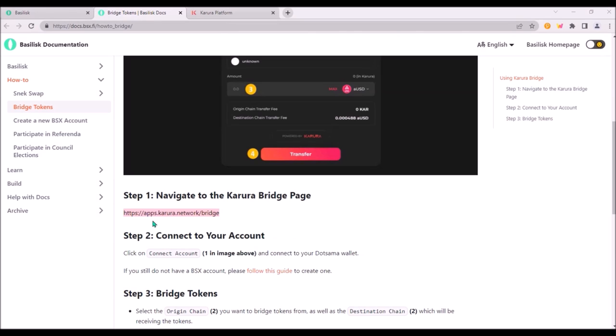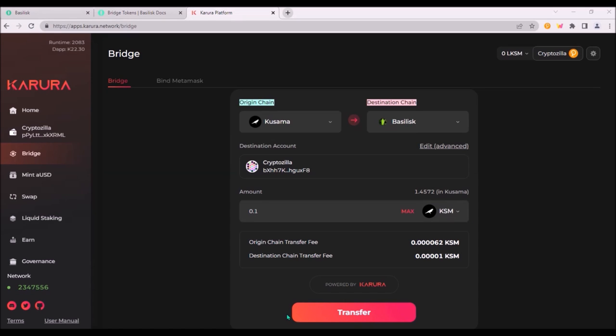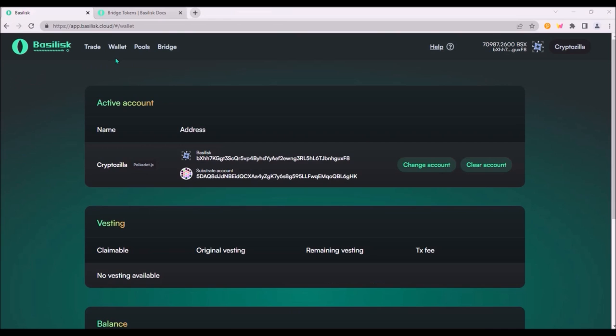So to bridge assets navigate to Bridge on Karura app and here I am about to bridge KSM token from Kusama to Basilisk. Origin chain is Kusama, destination chain is Basilisk and here I add the amount of KSM to be bridged. Then hit transfer and sign the transaction.